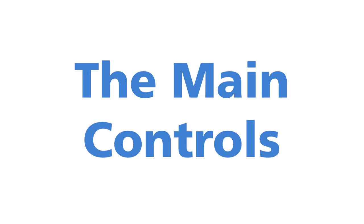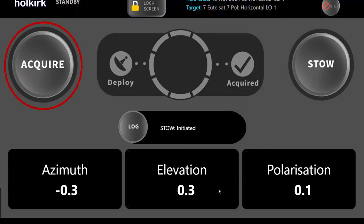I am now going to take you through the main action buttons you will need for the acquisition process. Acquire. This will initialize the satellite acquisition.